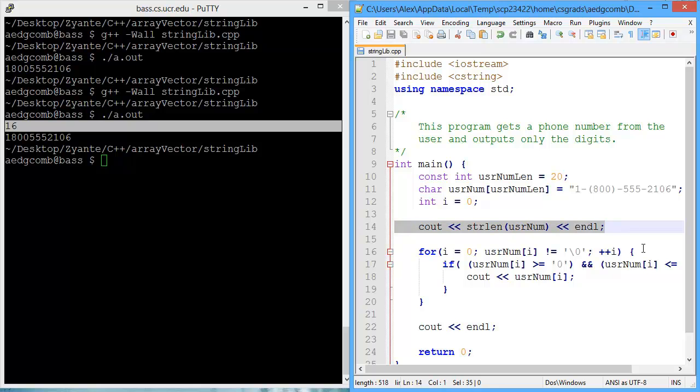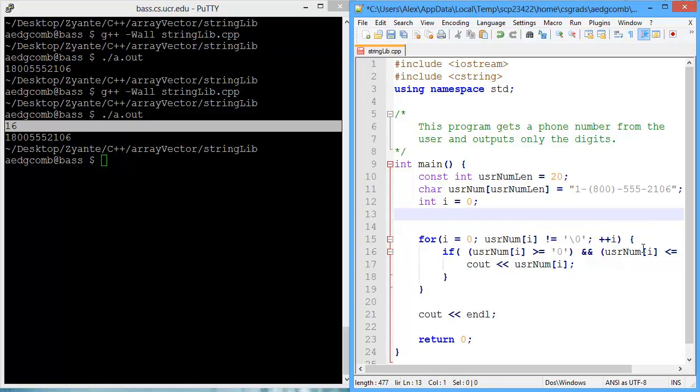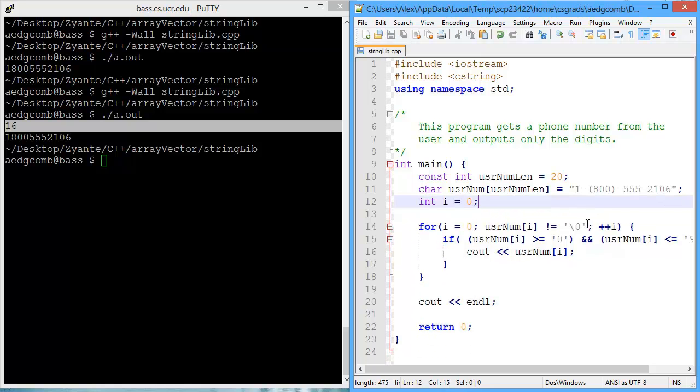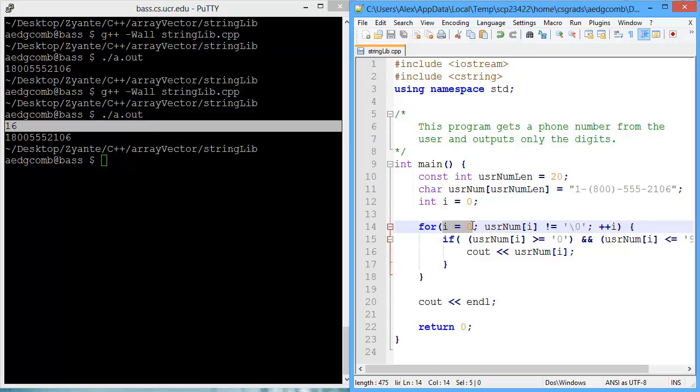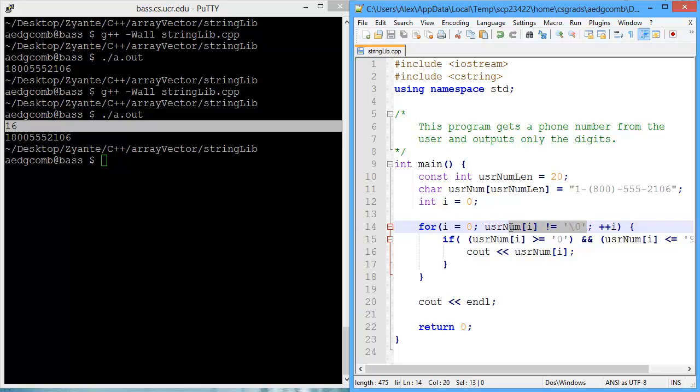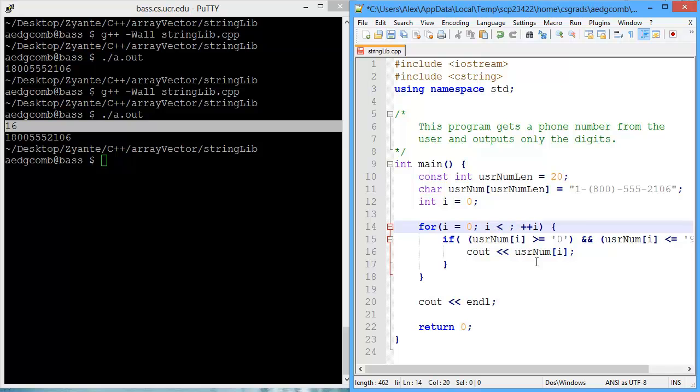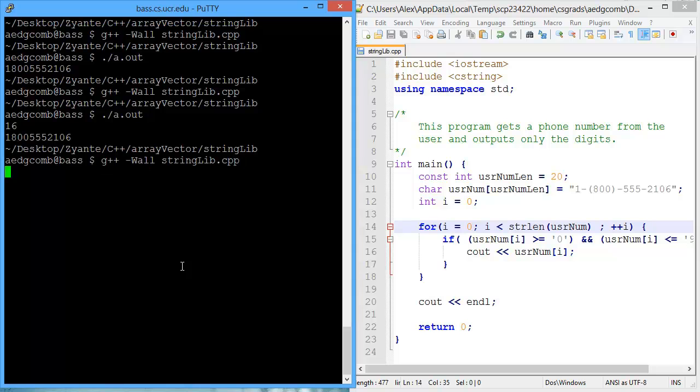Now we can use that string length in our loop. This is to make the loop more consistent with the other ways we use the for loop. Usually we have the starting value, i equal to 0 for example, and then we continue looping while i is less than some number, or we continue looping while i is greater than some number. We can reproduce that. We can continue going while i is less than the length of userNum. Let's go ahead and compile.